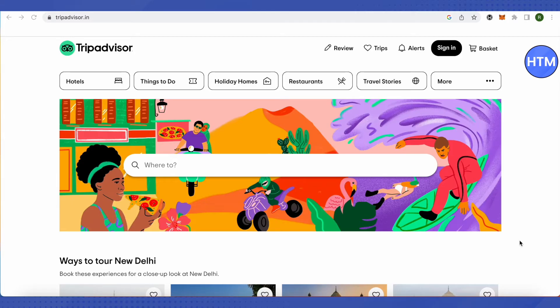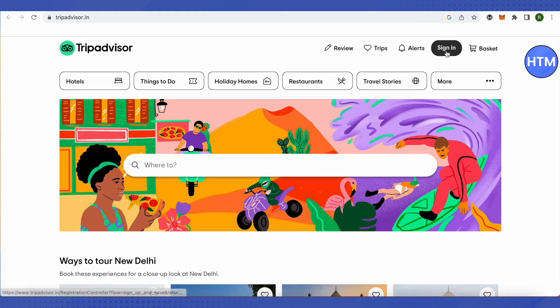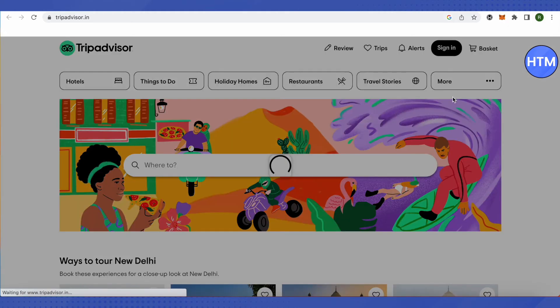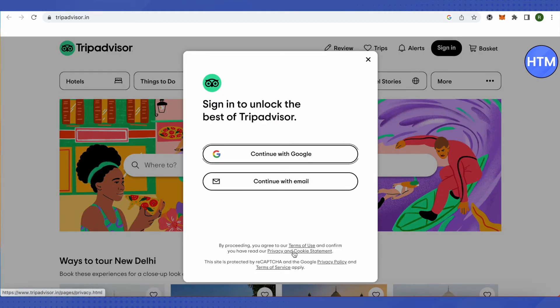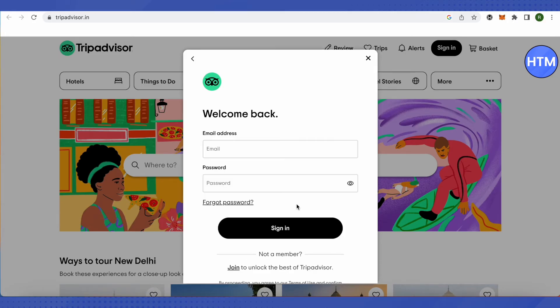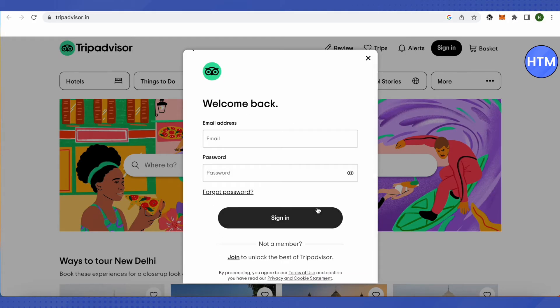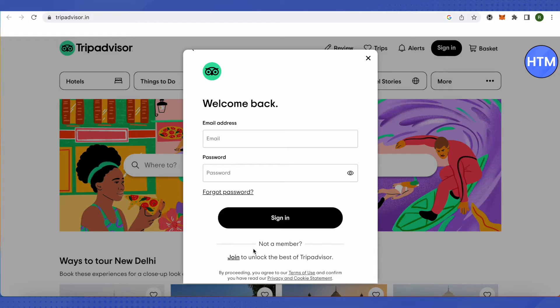For that, you'll have to open up TripAdvisor and then simply log in as if you are a regular customer. Just click on the sign-in option and here click on continue with email or Google, whatever way you find appropriate and convenient. Click on the join option to unlock TripAdvisor.